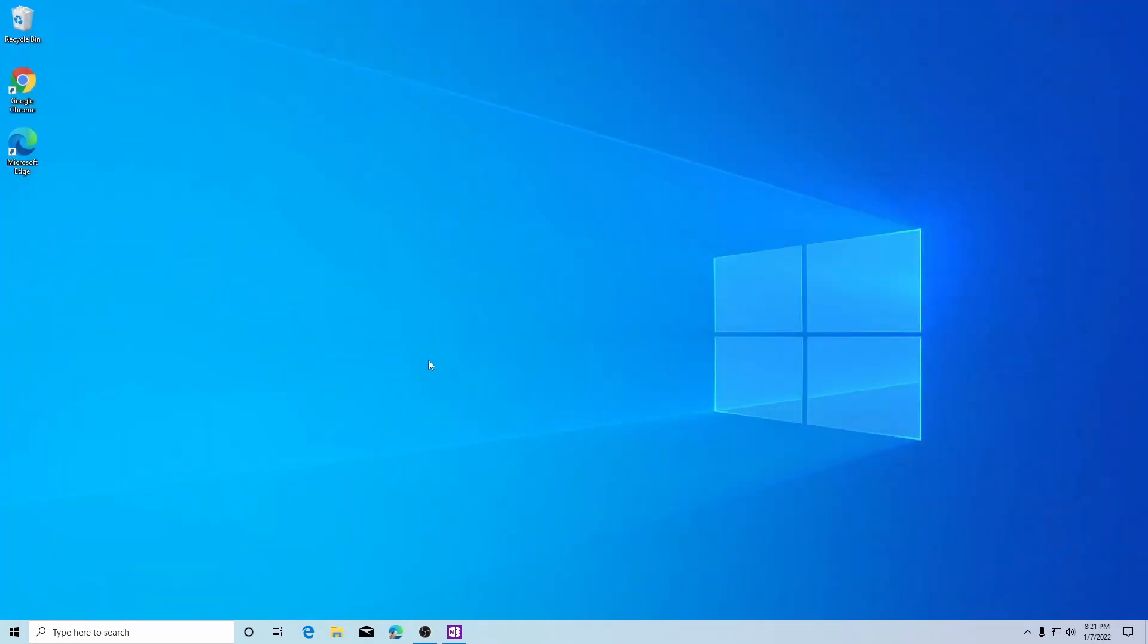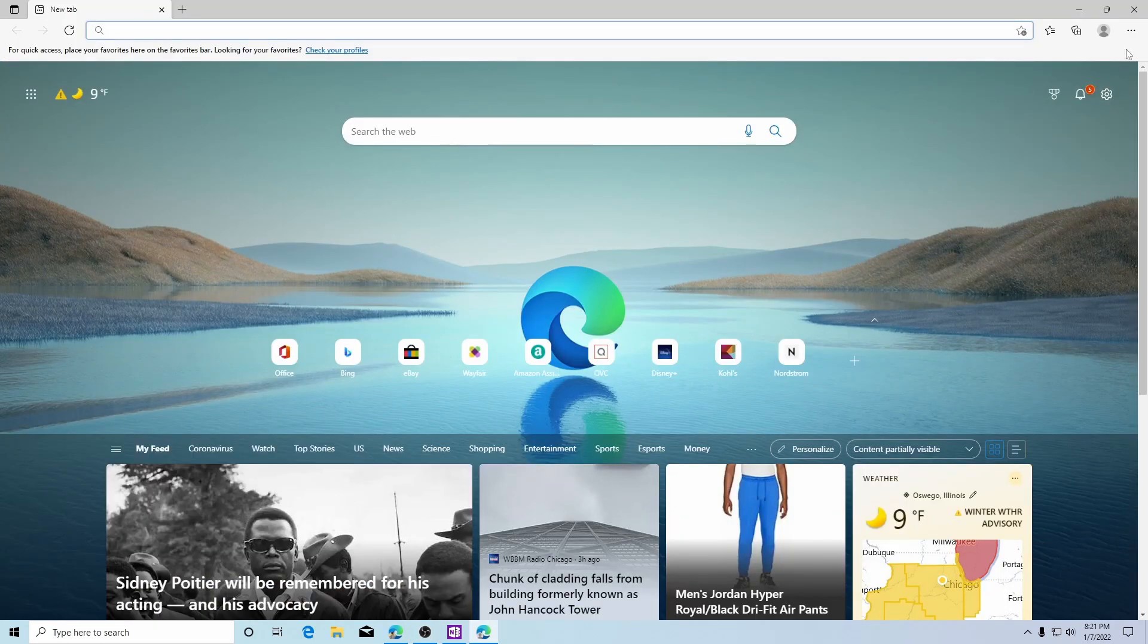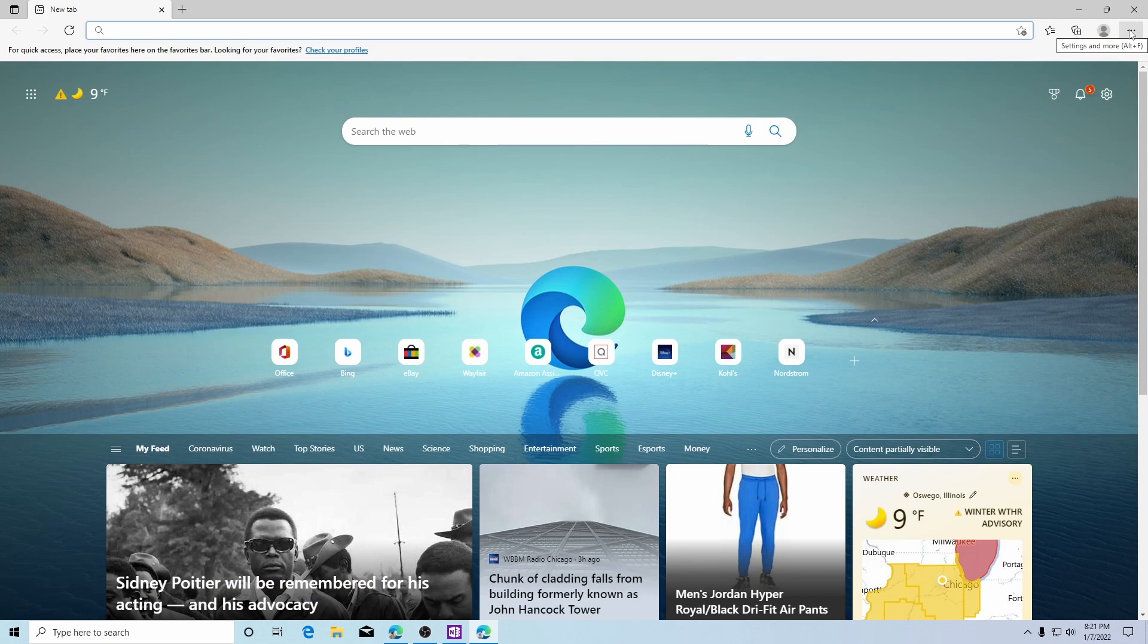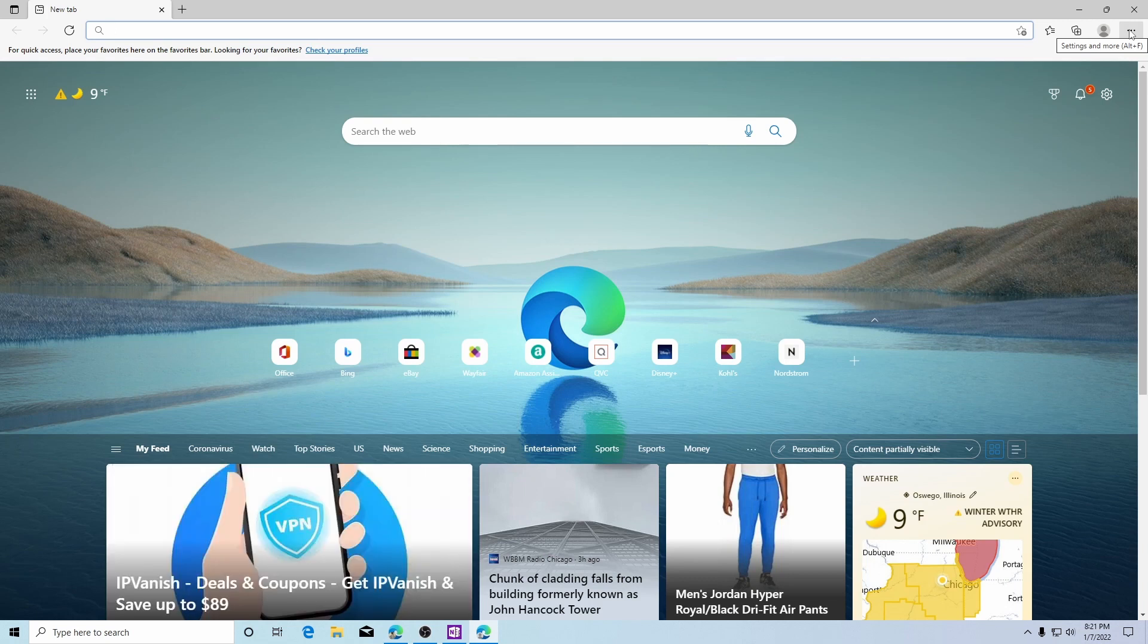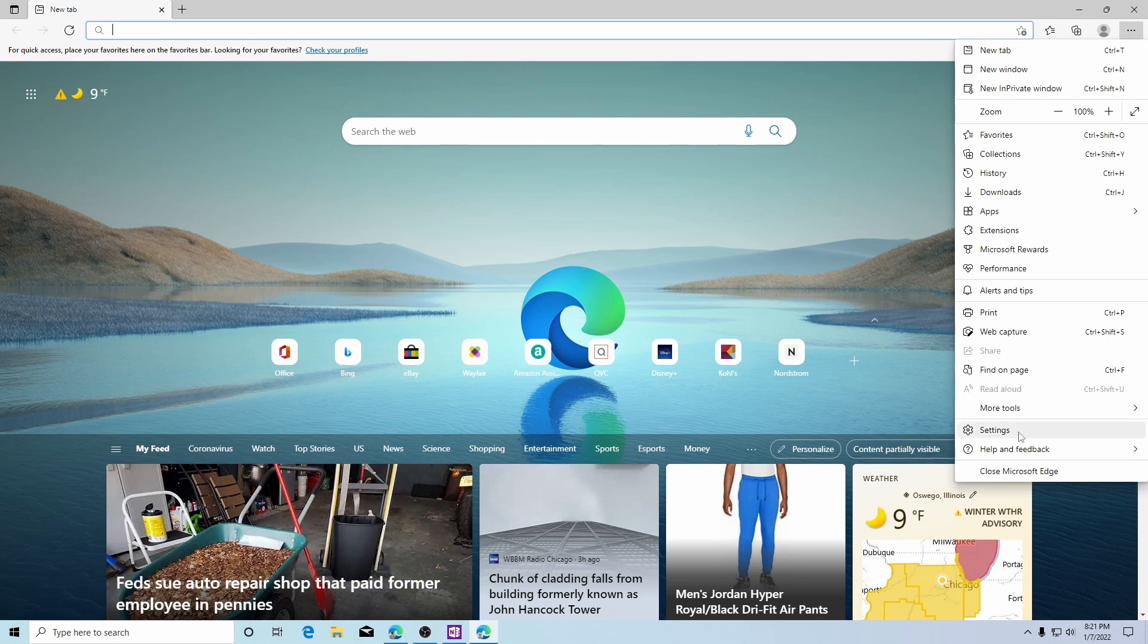In Microsoft Edge it's a very similar process. For Microsoft Edge again in the upper right hand corner you'll see three dots that says settings and more. We will click there and we'll go down to settings.